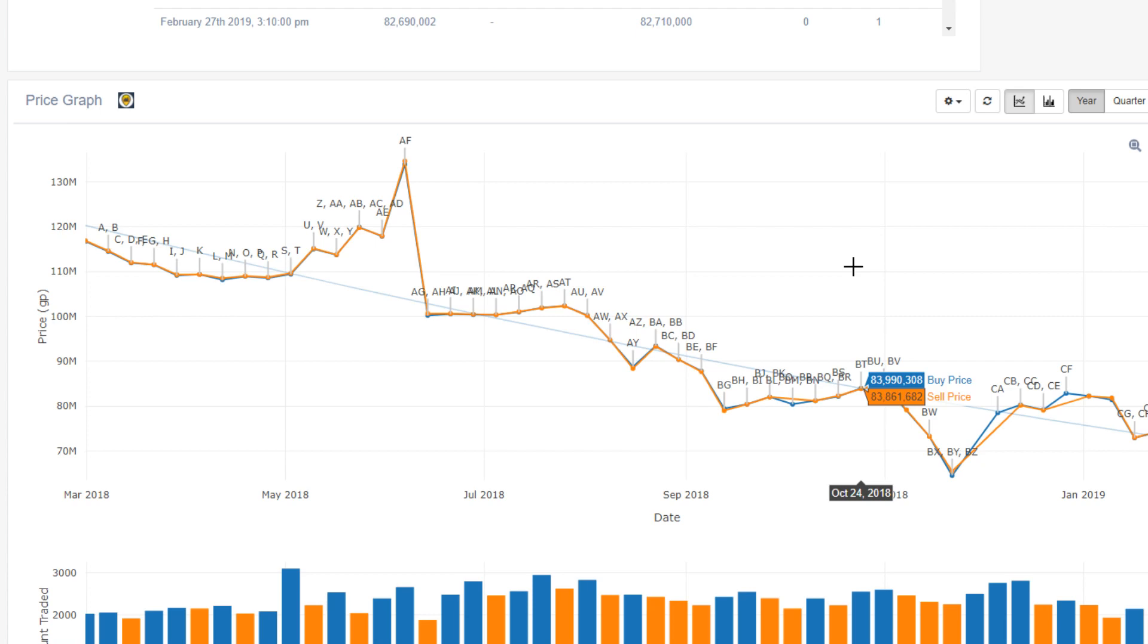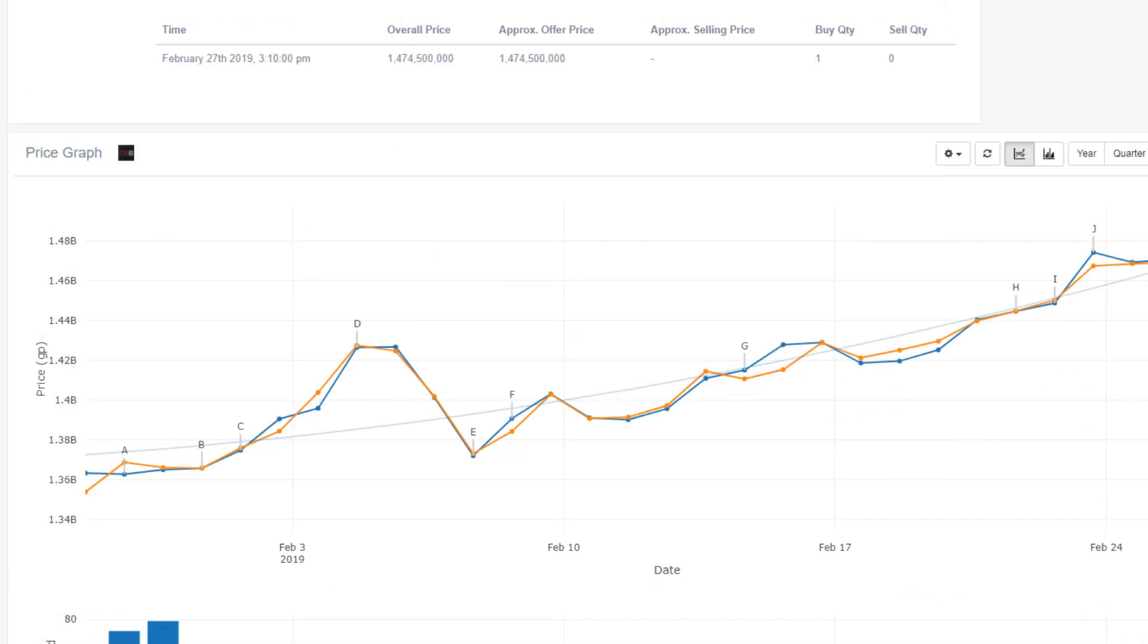Next up here, I want to have a quick look at some of the big ticket items, so stuff like the Scythe of Vitur, the Twisted Bow, the Dragon Hunter Crossbow, and the new Dragon Hunter Lance. There are other expensive items out there, but these are the most commonly used PVM items.